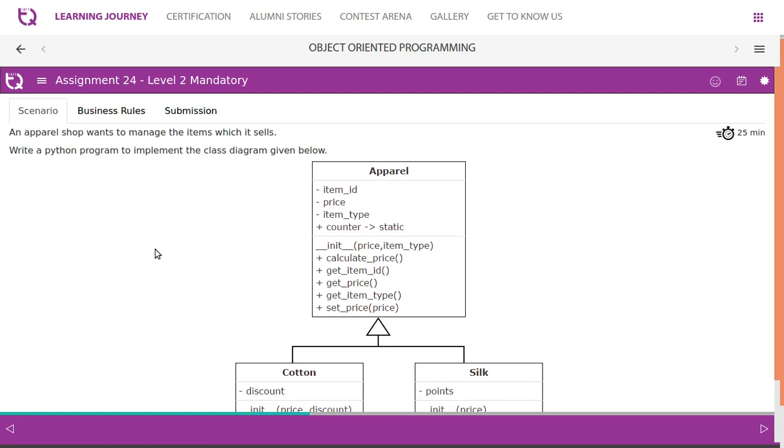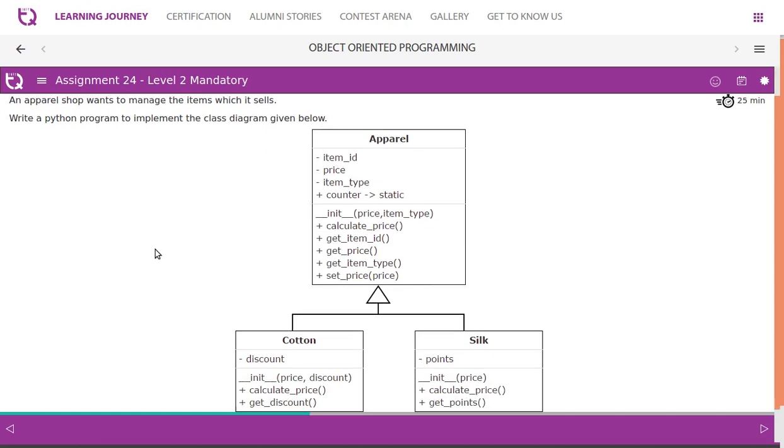An apparel shop wants to manage the items which it sells. Write a Python program to implement the class diagram given below.